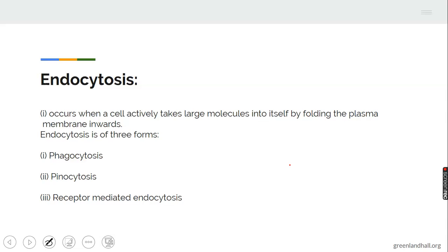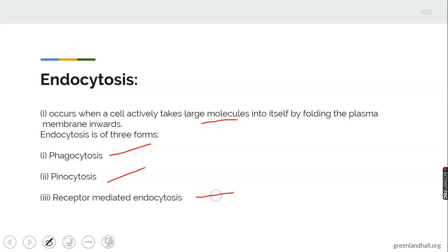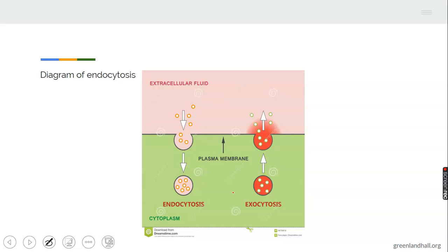Endocytosis occurs when a cell takes large molecules into itself by folding the plasma membrane inward. Endocytosis is of three forms: phagocytosis, pinocytosis, and receptor-mediated endocytosis. The diagram here shows endocytosis — we can see the membrane and the materials going inside the membrane.